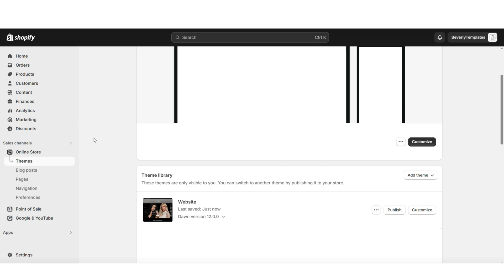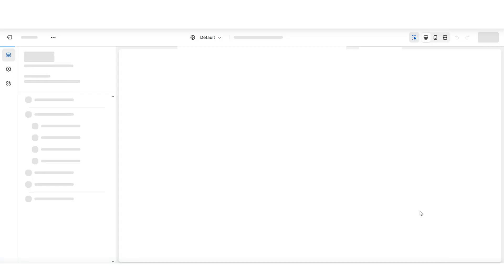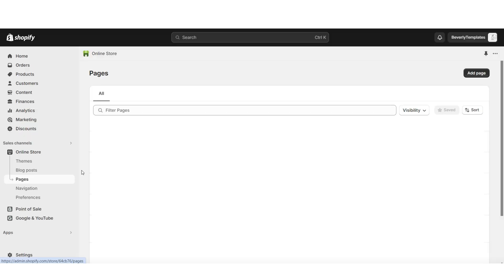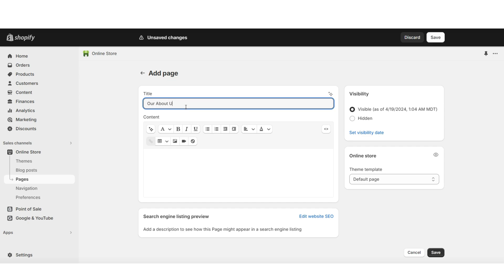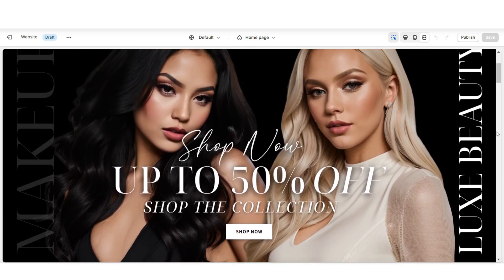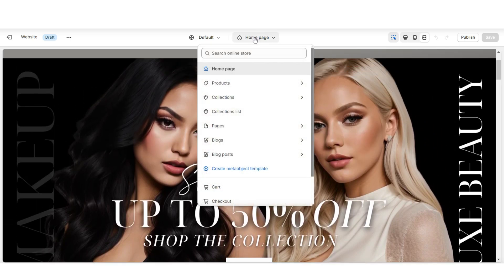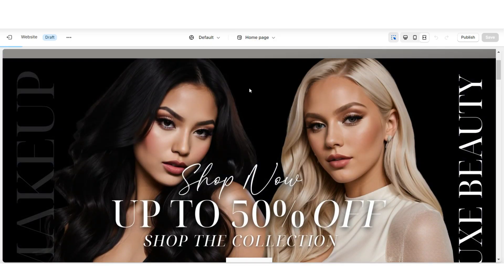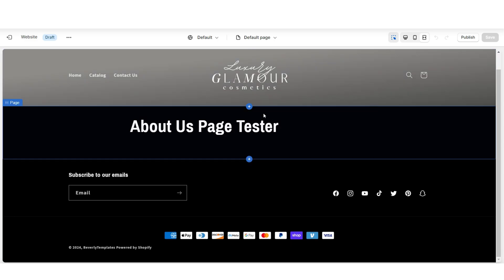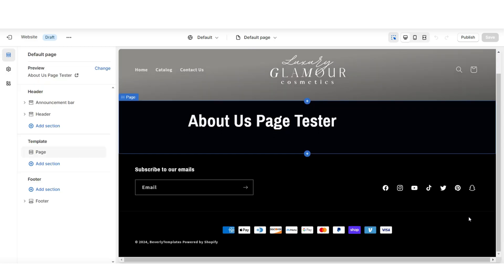To get started, you're going to open Shopify and click online store, then themes. Here you're going to click customize and open up your Shopify website. On another browser, you're going to open Shopify and then click online store, then pages. I'll be adding a new page. You can title this your about us page and you want to make sure that this is visible, then click save. Here on your Shopify website, you're going to click this little homepage icon, then click pages, and you're going to open that new default about us page. This is going to be our base so we can start designing the about us page.